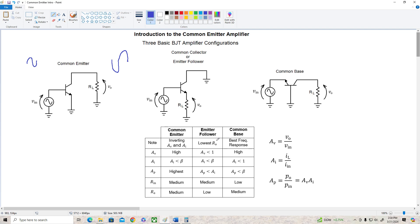The emitter follower has the lowest output resistance of all three configurations, so it's the most suitable for driving low impedance loads. It's got a voltage gain less than one, its current gain is less than the beta of the transistor you're using, and its power gain is less than the current gain. It's got a medium input resistance similar to the common emitter, but a very low output resistance. The common base amplifier has the best frequency response of all three configurations, so it's most likely to be used in radio frequency amplifier applications. It's capable of pretty high voltage gain similar to the common emitter. Its current gain is less than one, its power gain is less than the beta of the transistor, its input resistance is low, and it's got a moderate output resistance.